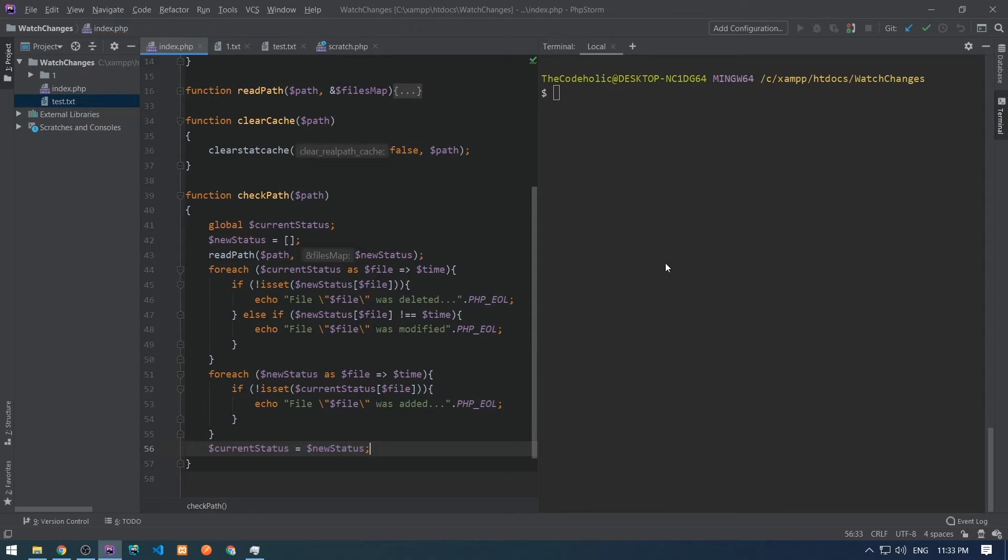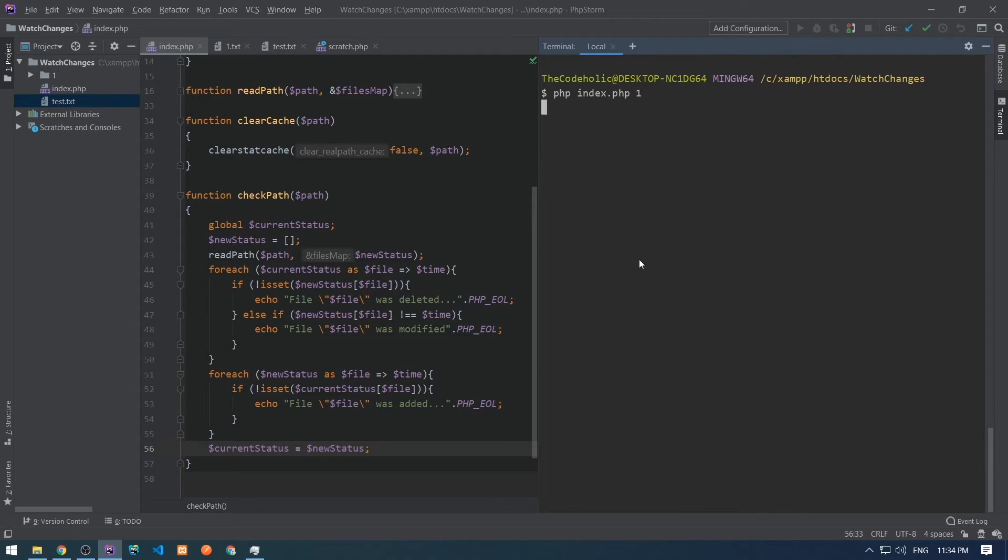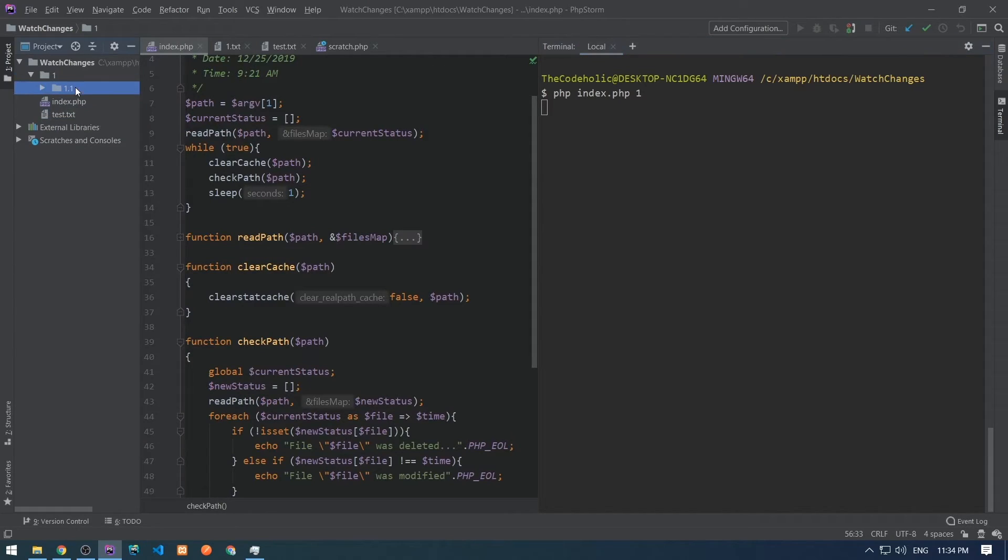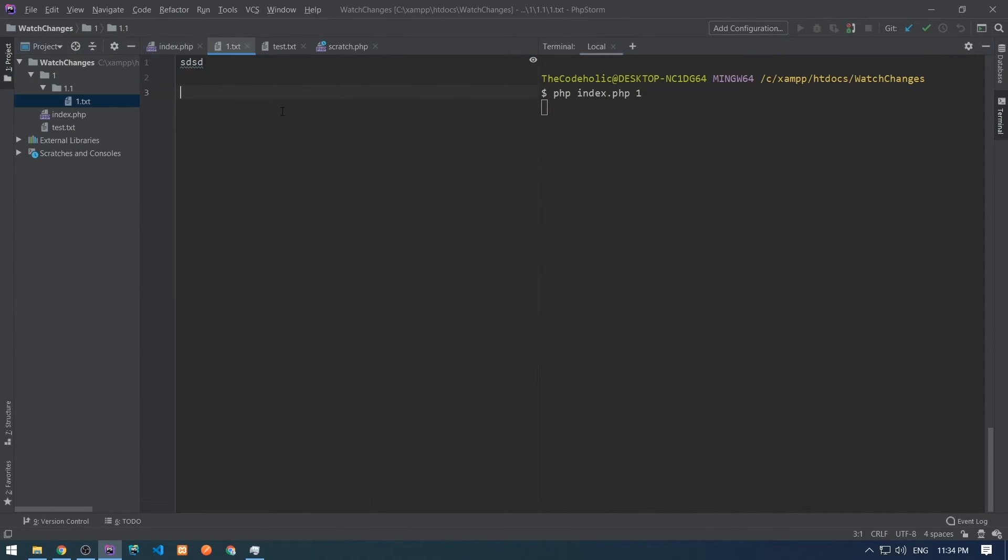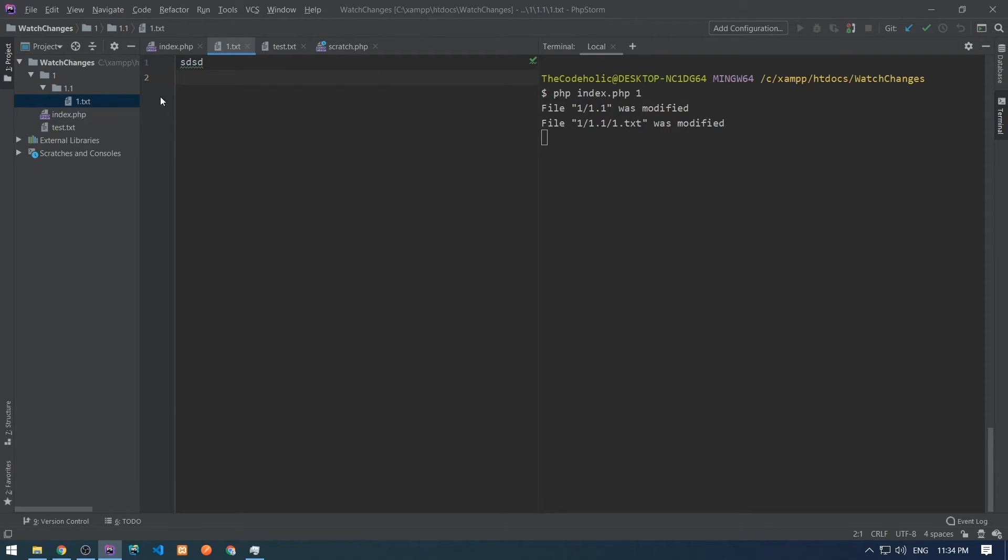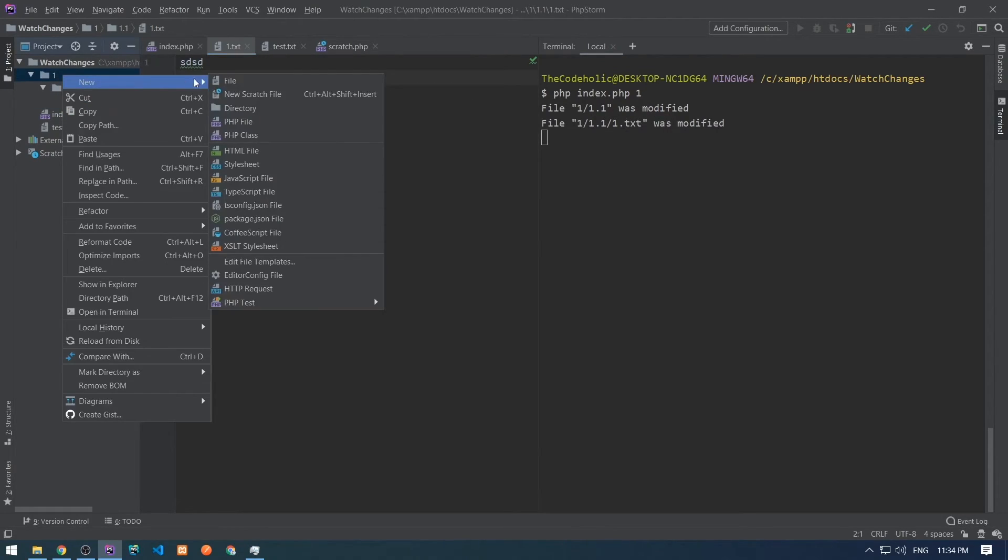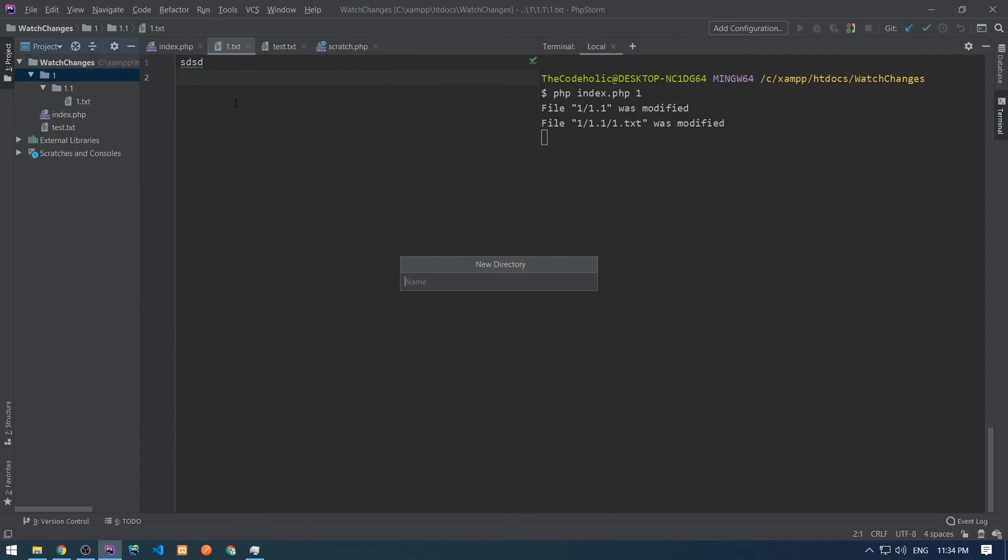Let's test this script and run this for the folder which is called 1, which is in the project. This is waiting for file changes. Let's go to the inner file 1.txt and modify this file and we see in the console file 1.txt was modified and this parent folder was also modified.